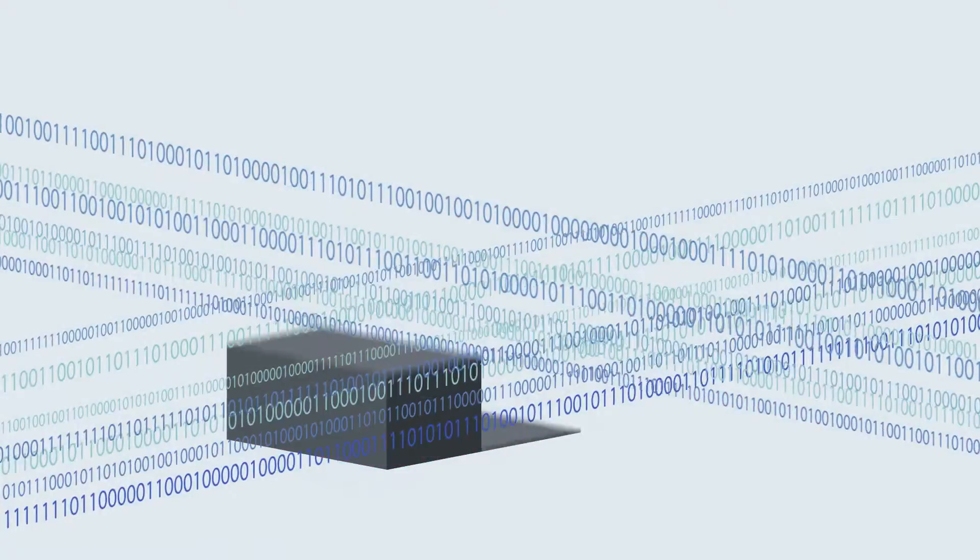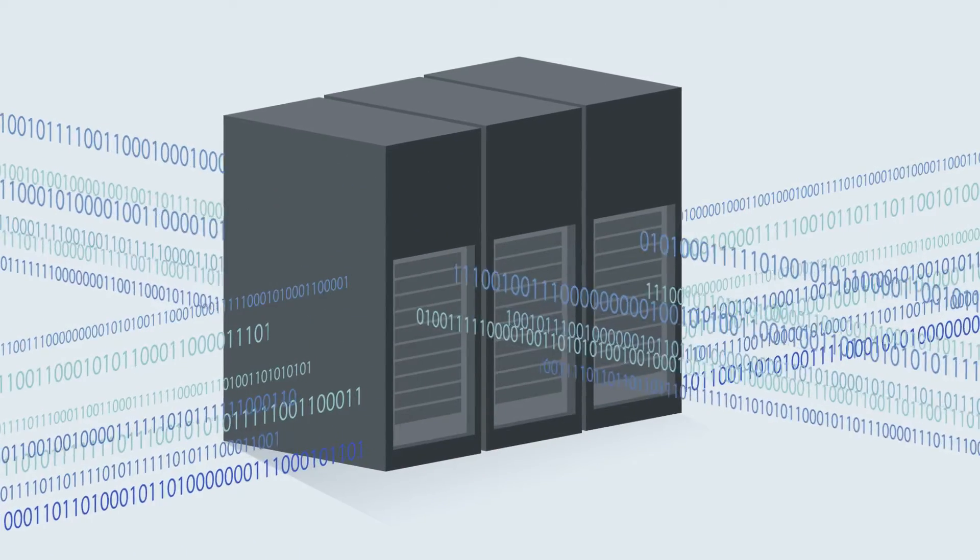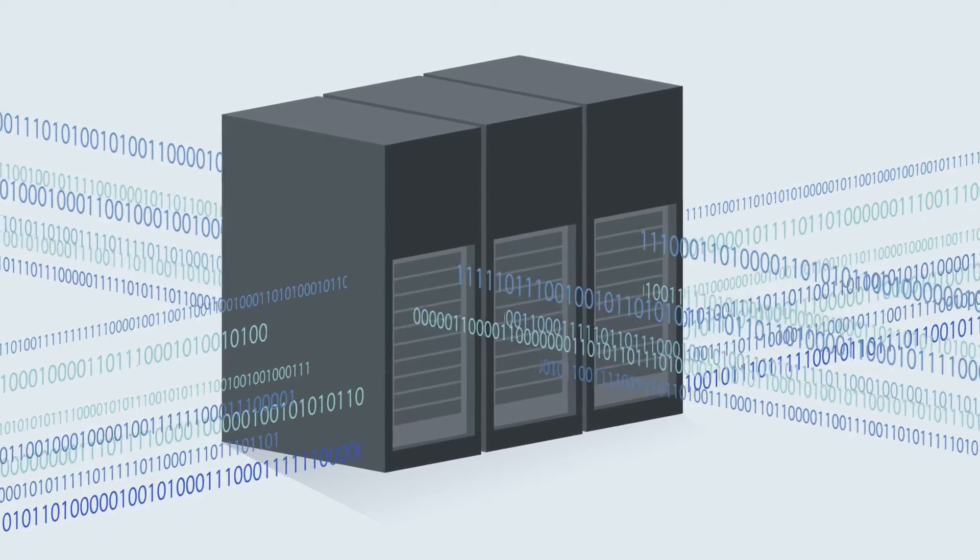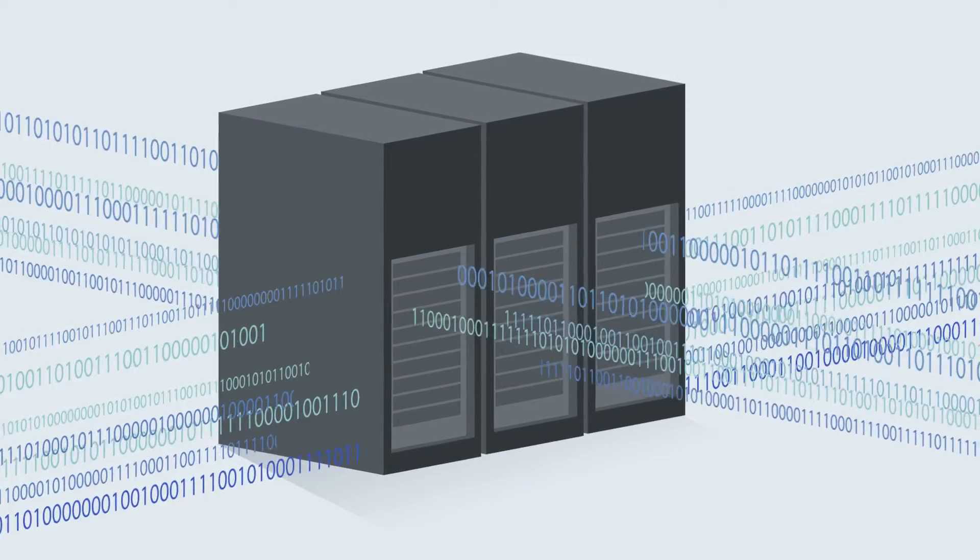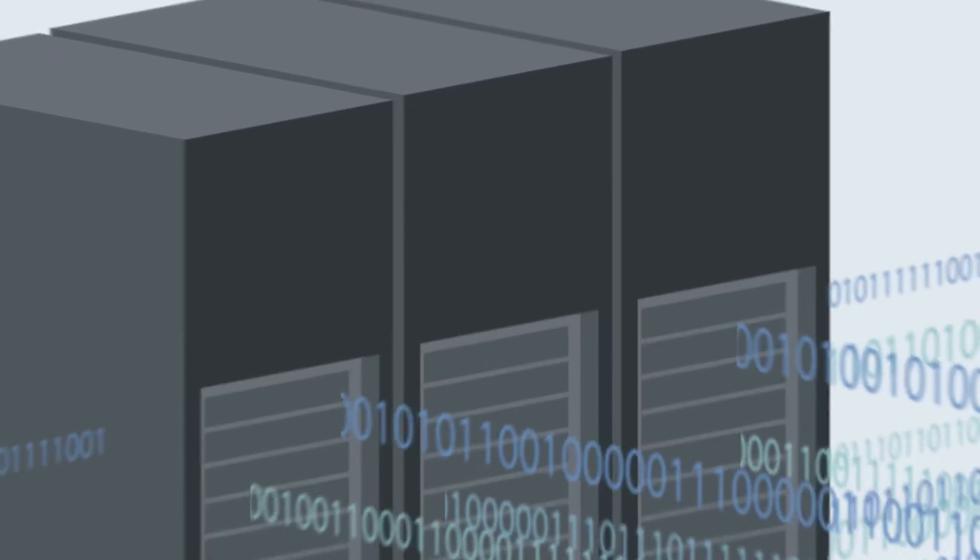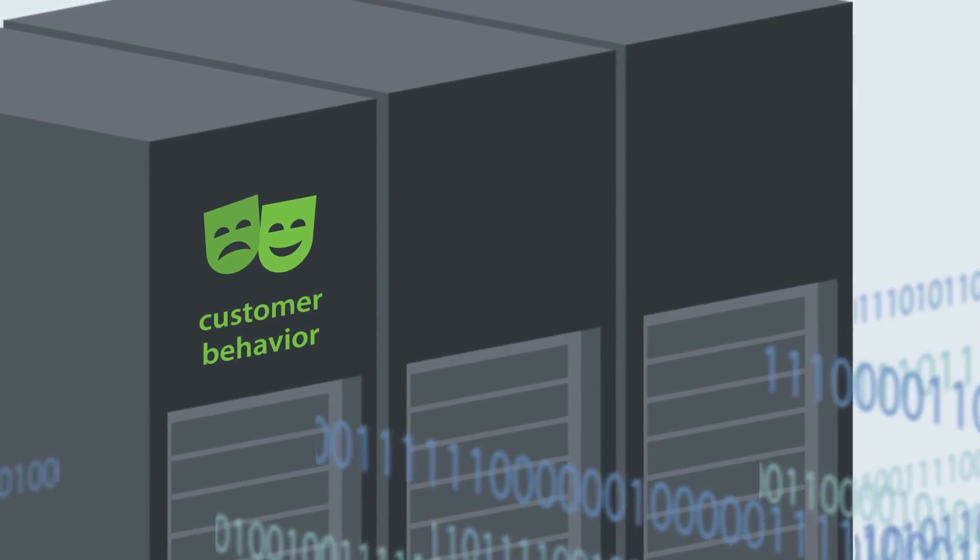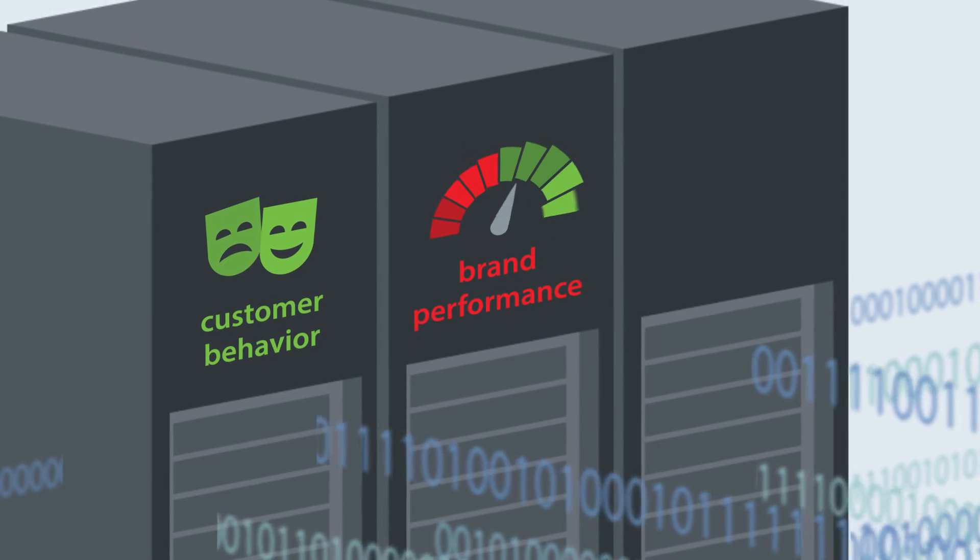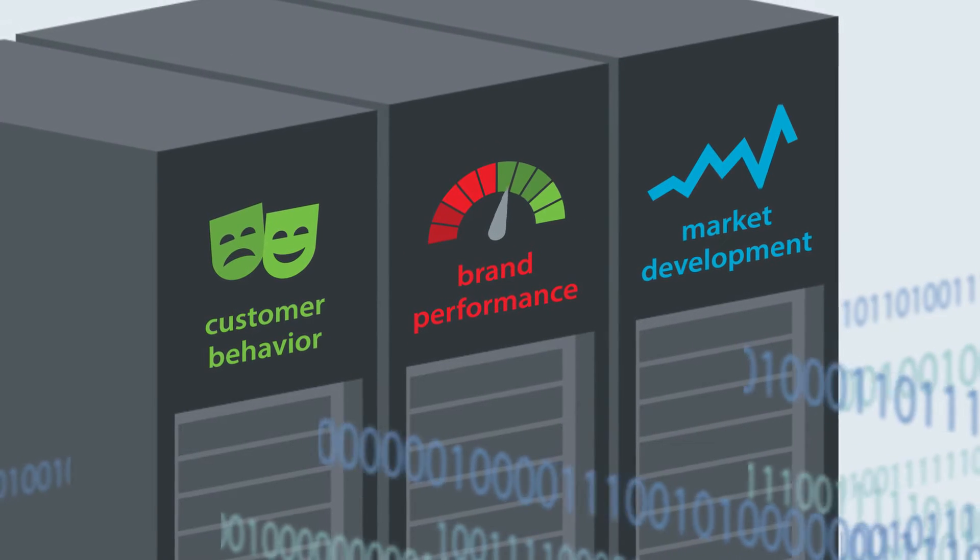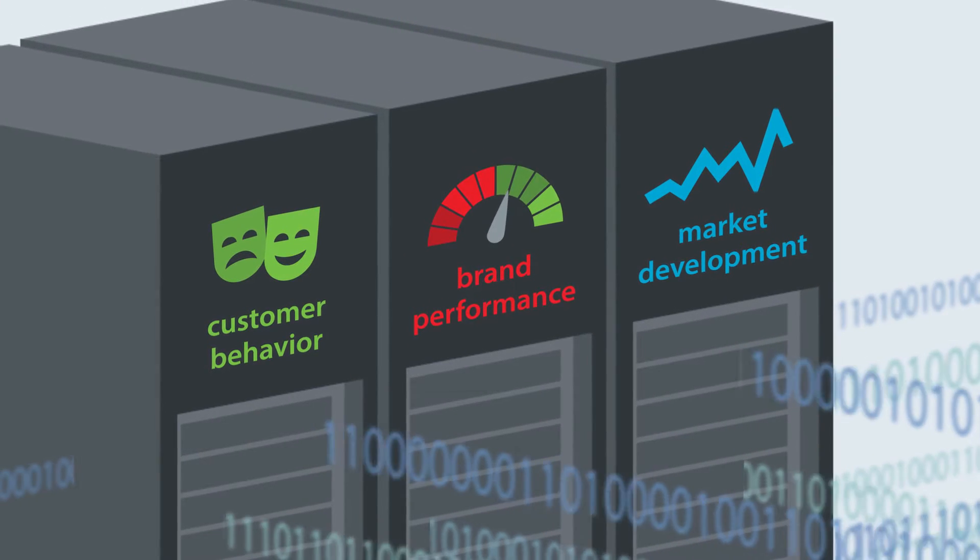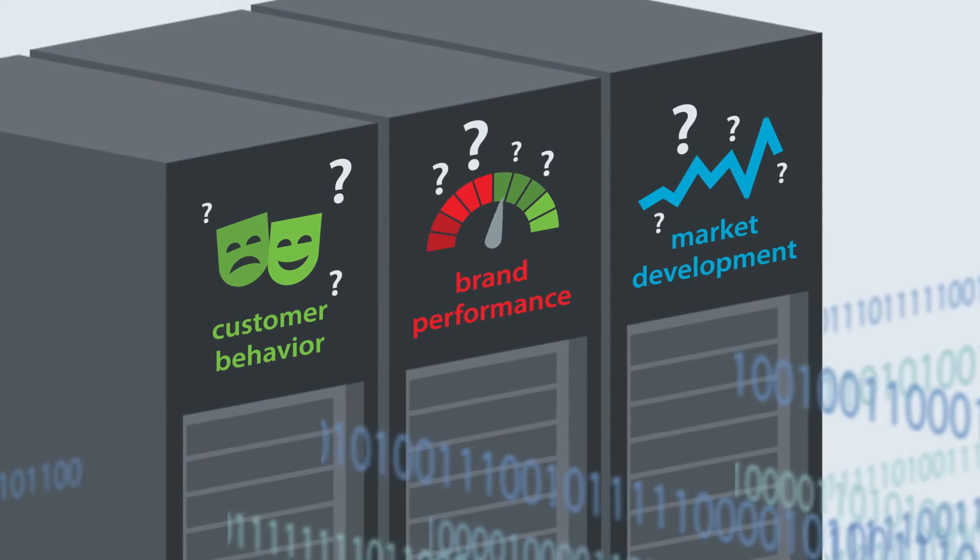Together, this data must surely be able to deliver value for both the company and the customer through a deeper understanding of customer behavior, brand performance, and market development. At least, this is what big data promises.